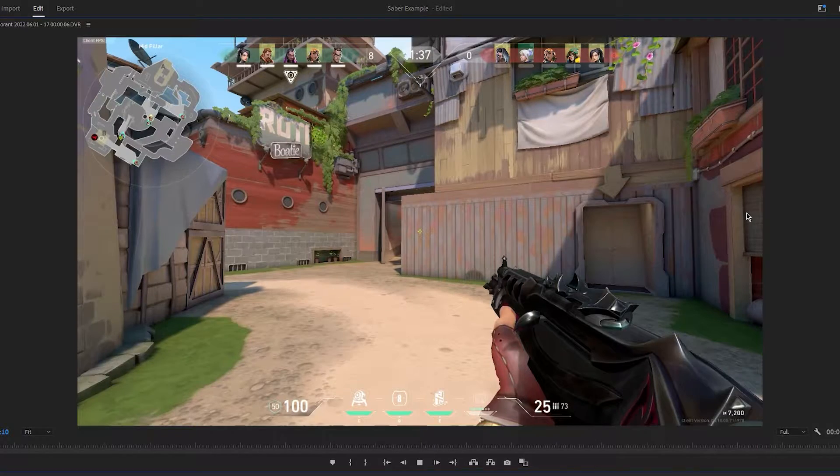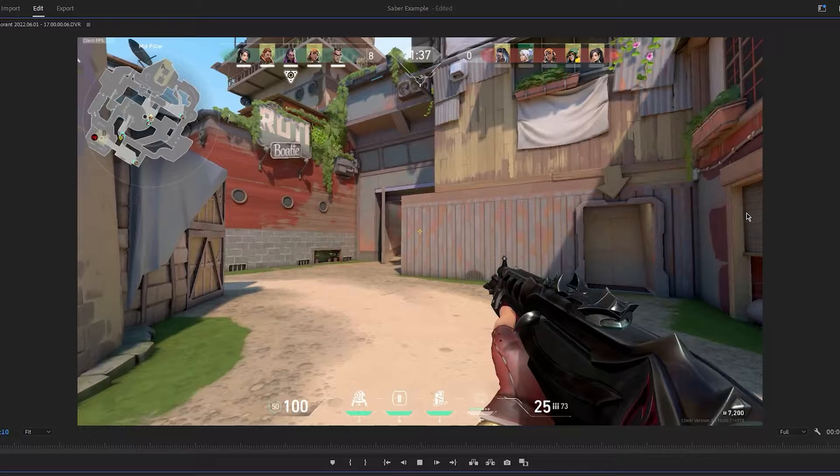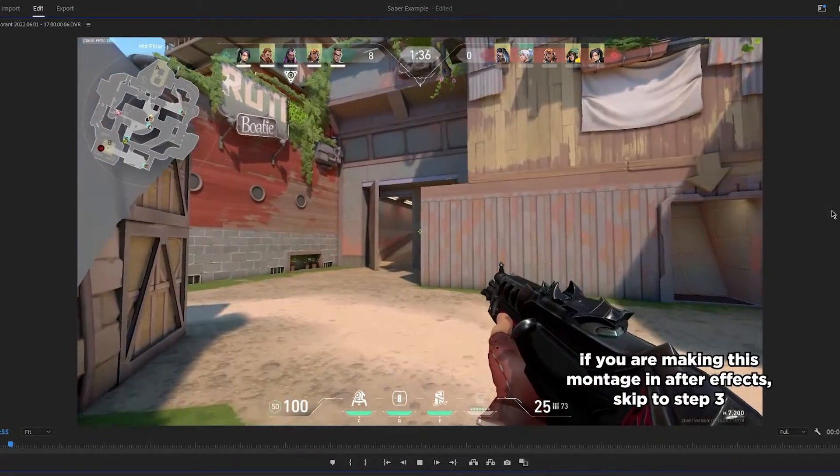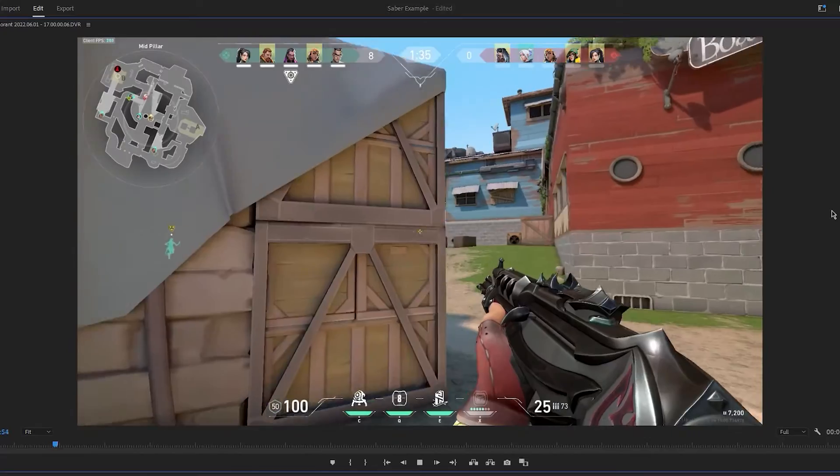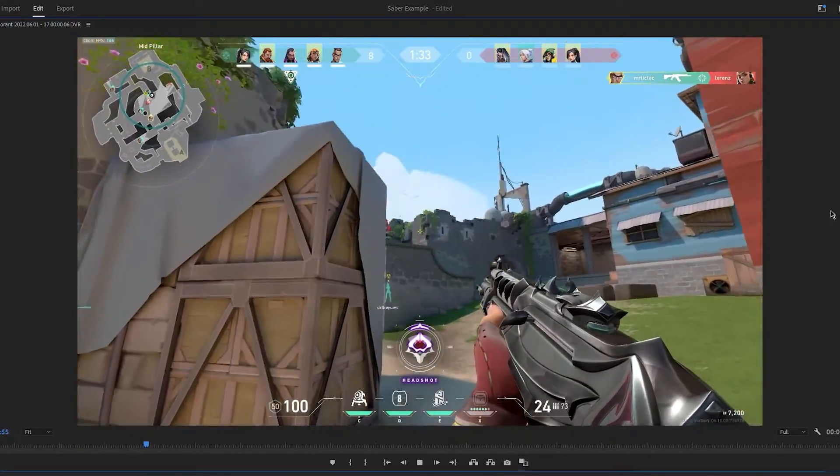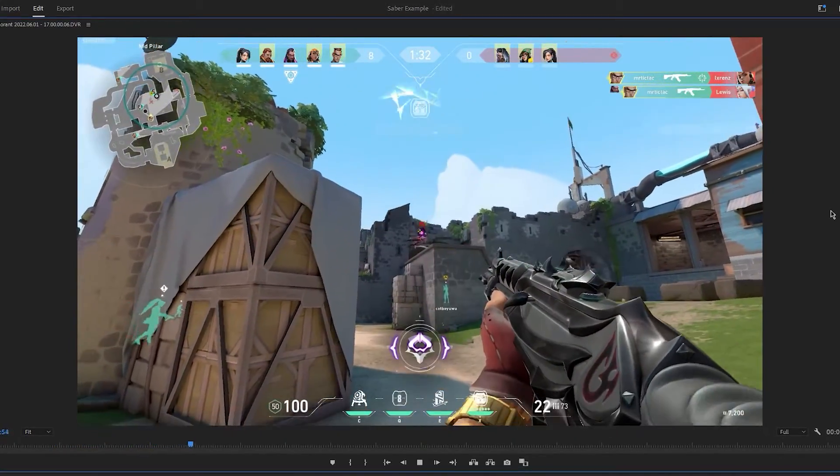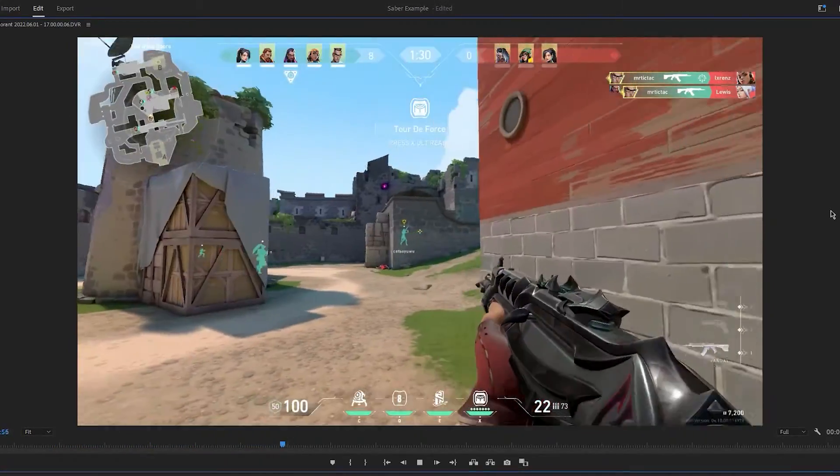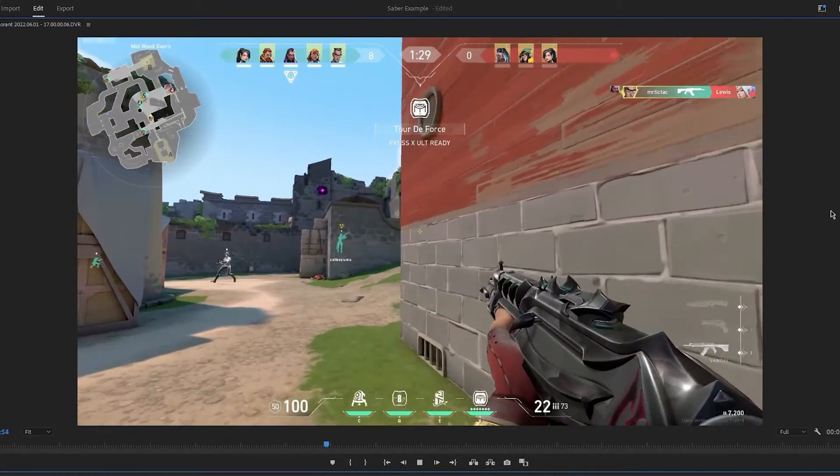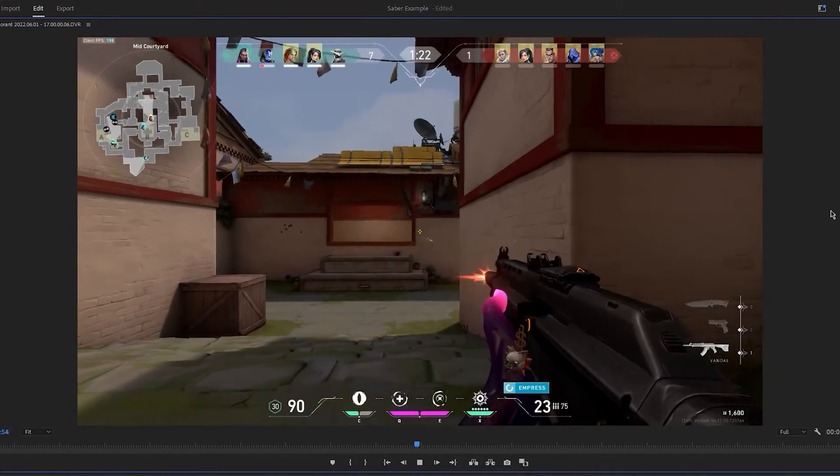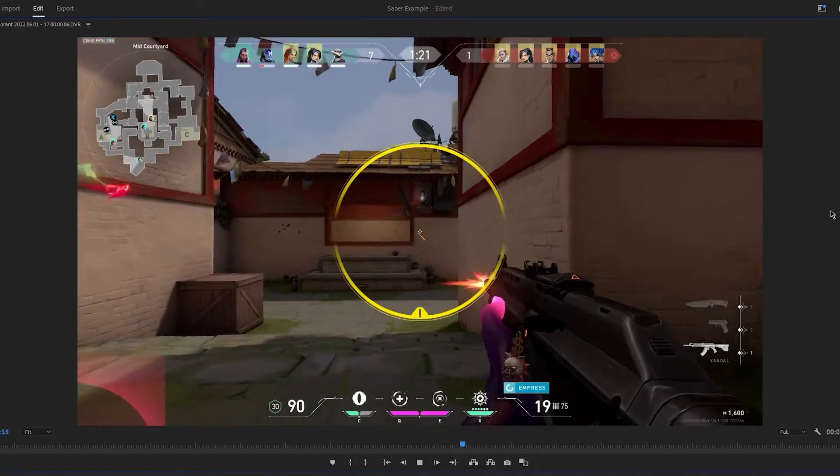I've imported a couple of clips into Premiere Pro as an example, and I've set them up with some music, which looks like this. Oh my god! That's dope!